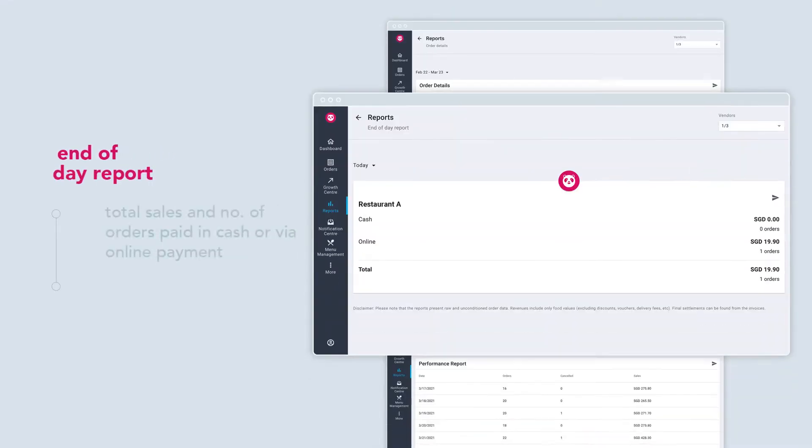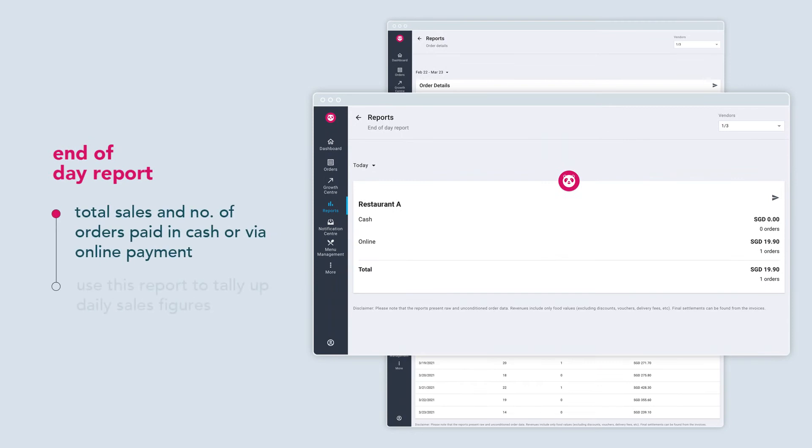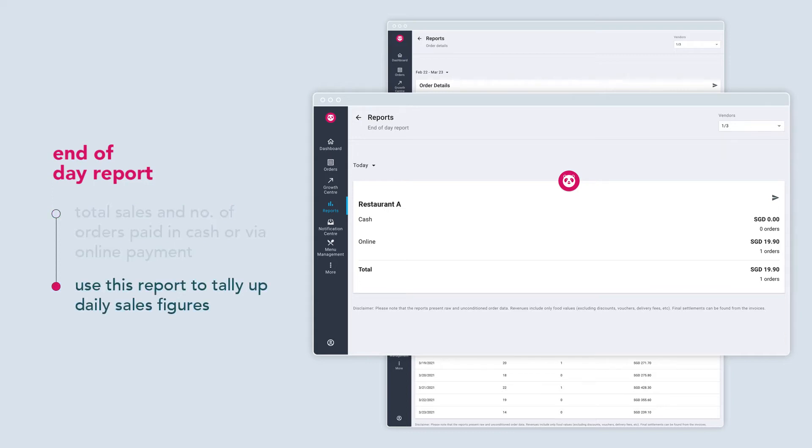The end of day report showcases the total sales and number of orders paid in cash or via online payment methods. Use this report to tally up daily sales figures.